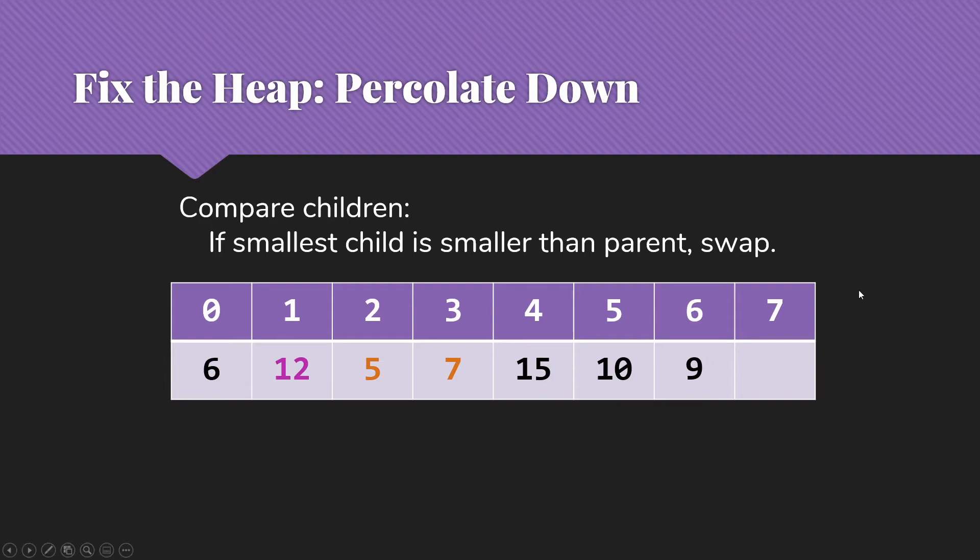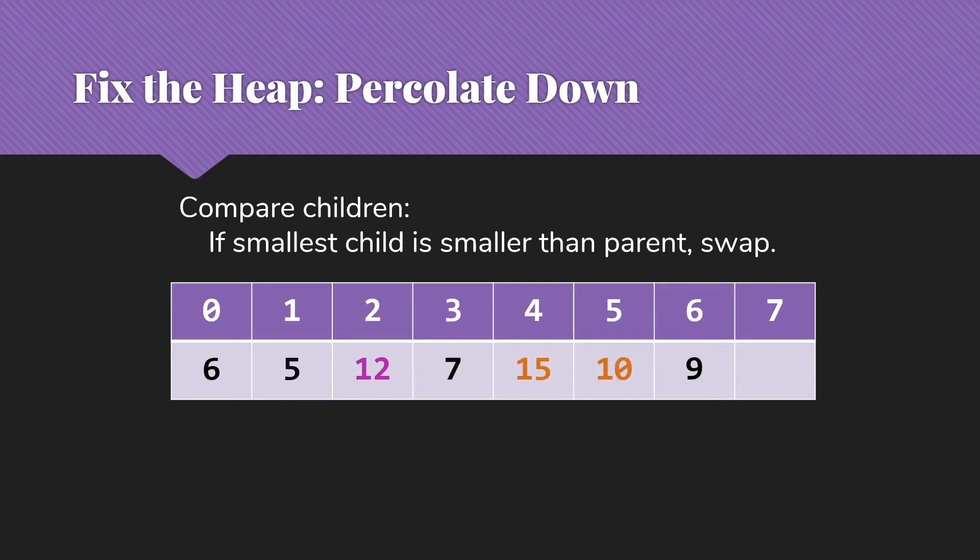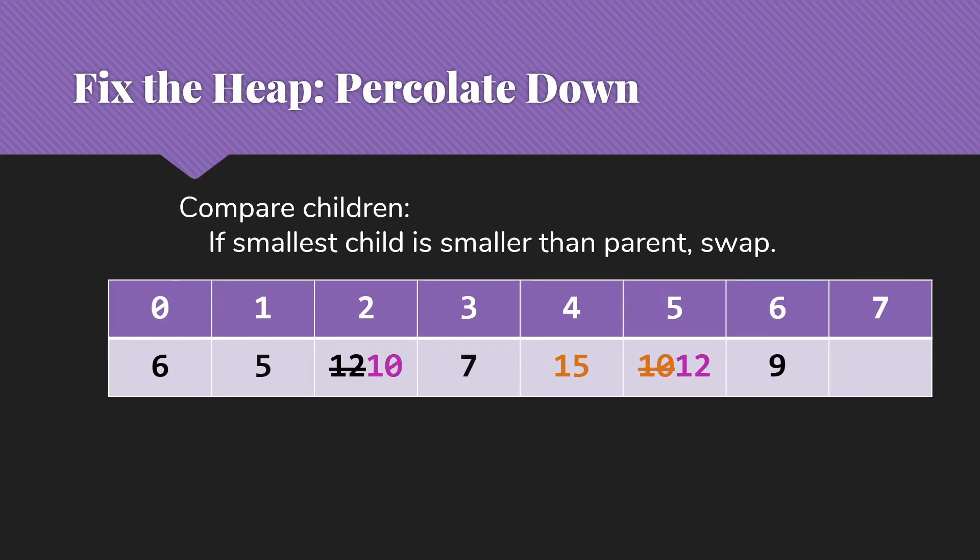So in this particular case, we're going to look at the five and the seven, which are the two children of the 12. The five is the smaller value, so we're going to work with it. We compare it to the 12. And those do need to be swapped. And so we do that swap. And the five is now in place. It is the root of the heap. The heap is not fully fixed yet. We need to check 12's children now. So its new children are the 15 and the 10. Compare those. The 15, of course, is actually larger than the 12, so it would be okay. But the 10 is the smaller value there. It is also smaller than the 12. So we have to swap the 10 and the 12.